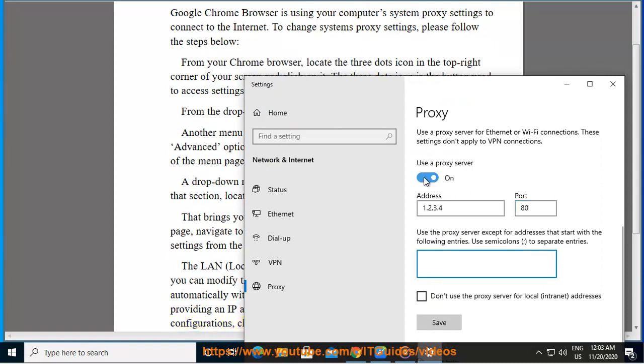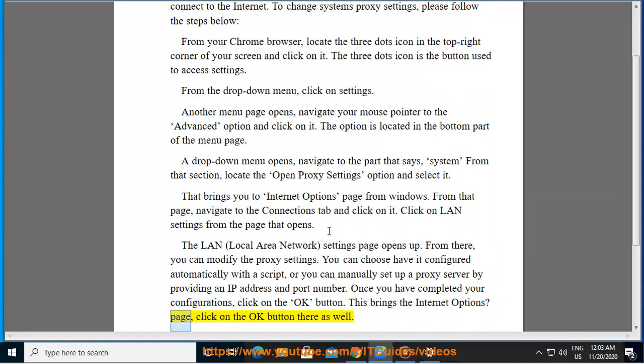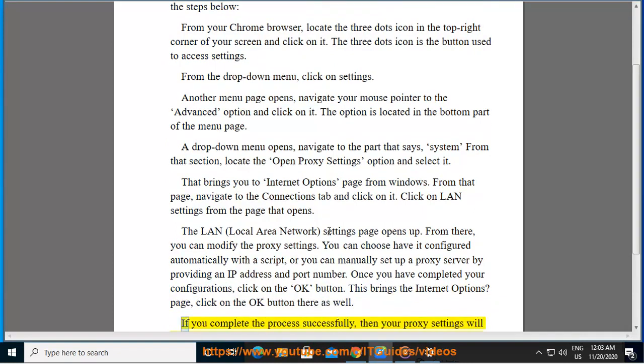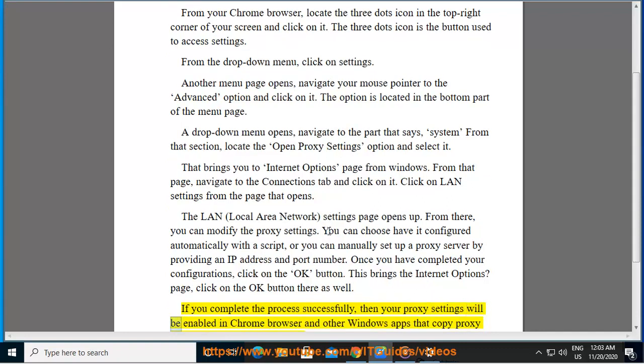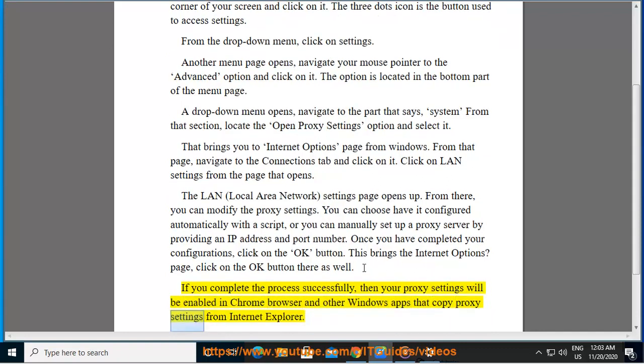This brings the Internet Options page. Click on the OK button there as well. If you complete the process successfully, then your proxy settings will be enabled in Chrome browser and other Windows apps that copy proxy settings from Internet Explorer.